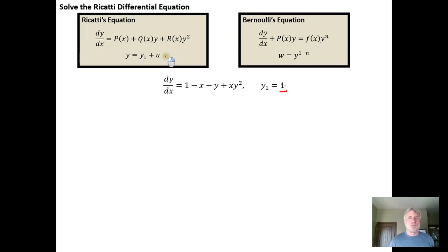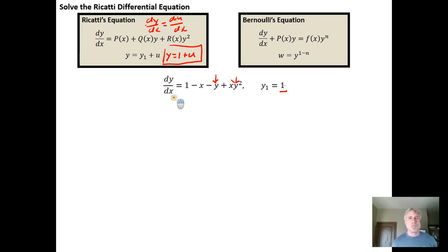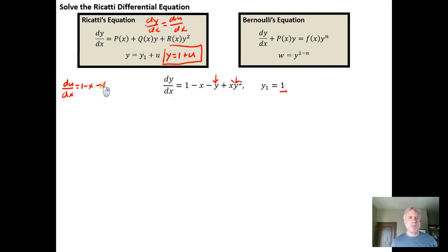Since we have a particular solution, we guess that y = 1 + u. Everywhere we see y in the differential equation, we replace it with 1 + u. We also need dy/dx: the derivative of 1 is 0 and the derivative of u is du/dx, so dy/dx becomes du/dx. We make those substitutions: du/dx equals 1 - x minus (1 + u) plus x times (1 + u) squared.